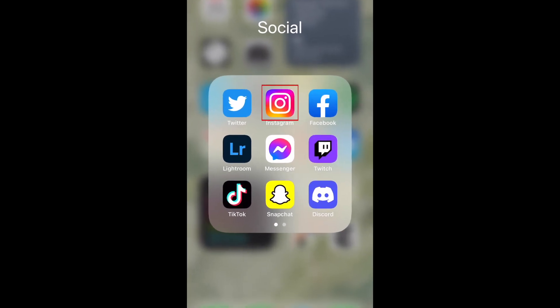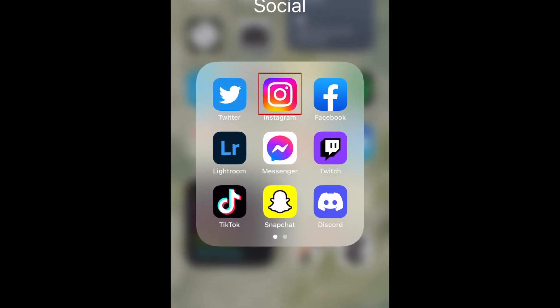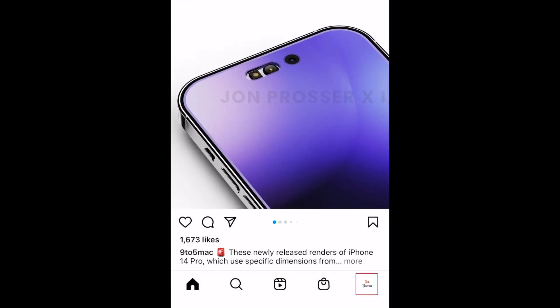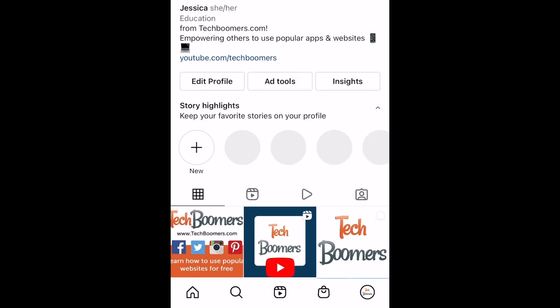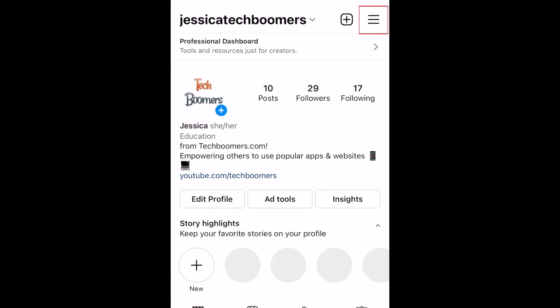To enable or disable automatic captions on Instagram, open the Instagram app and go to your profile page. Now tap the menu icon in the top right corner.